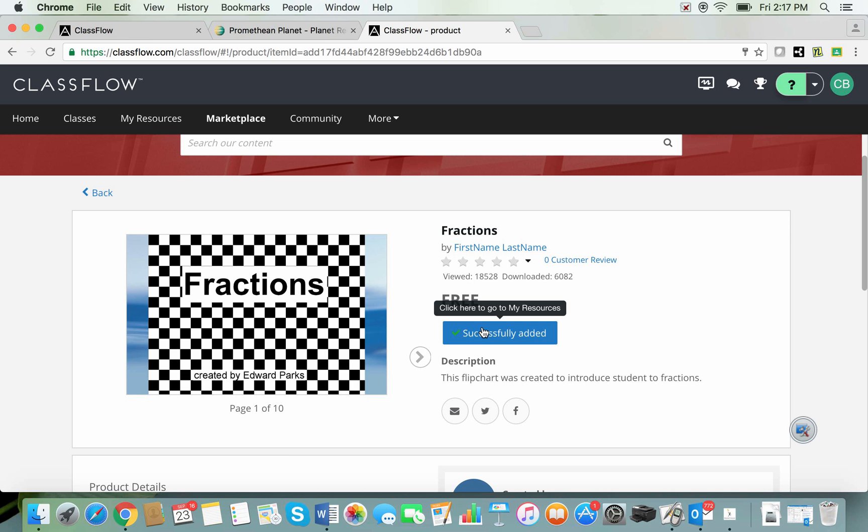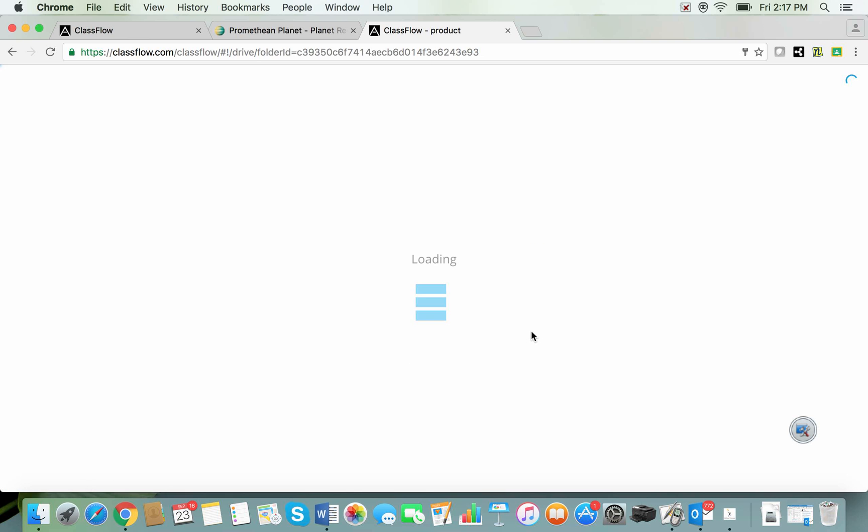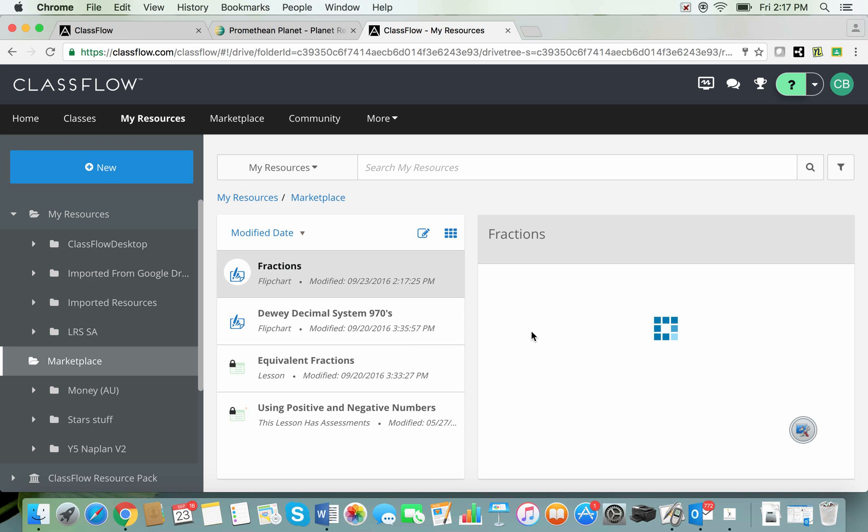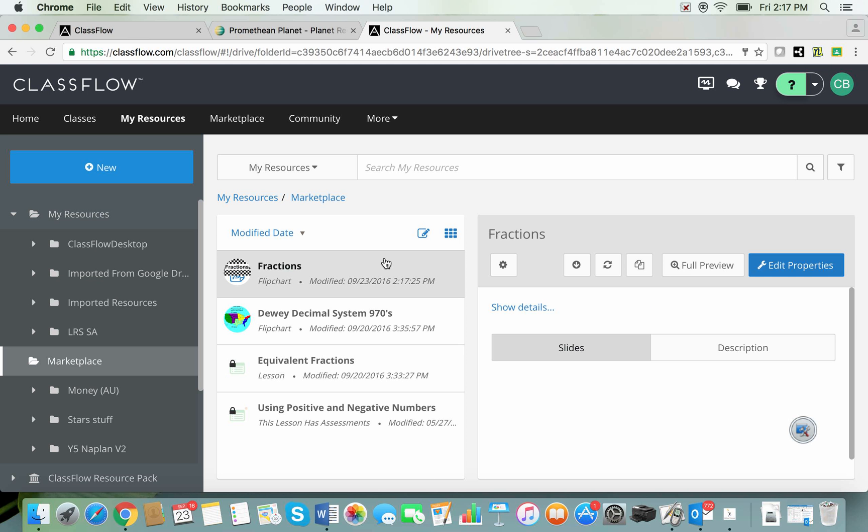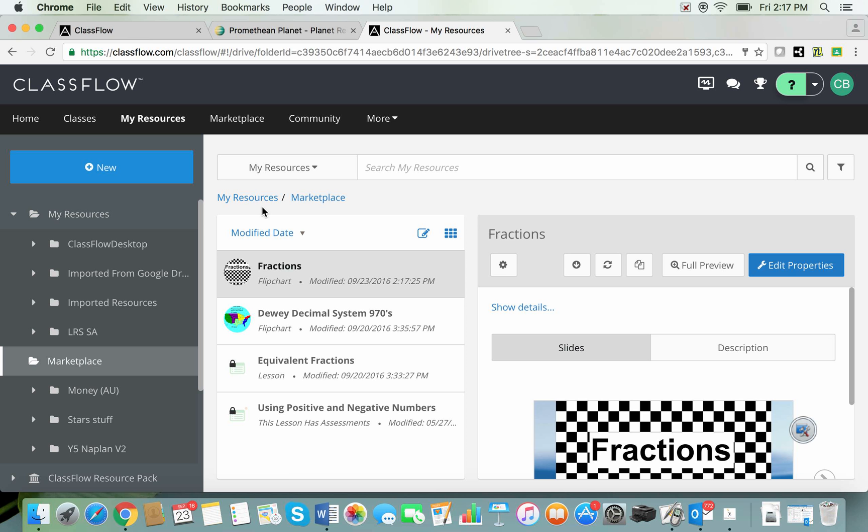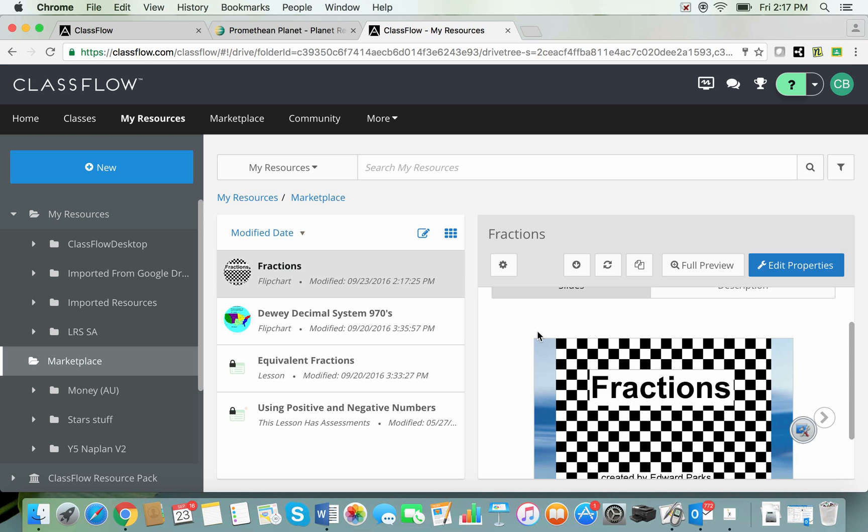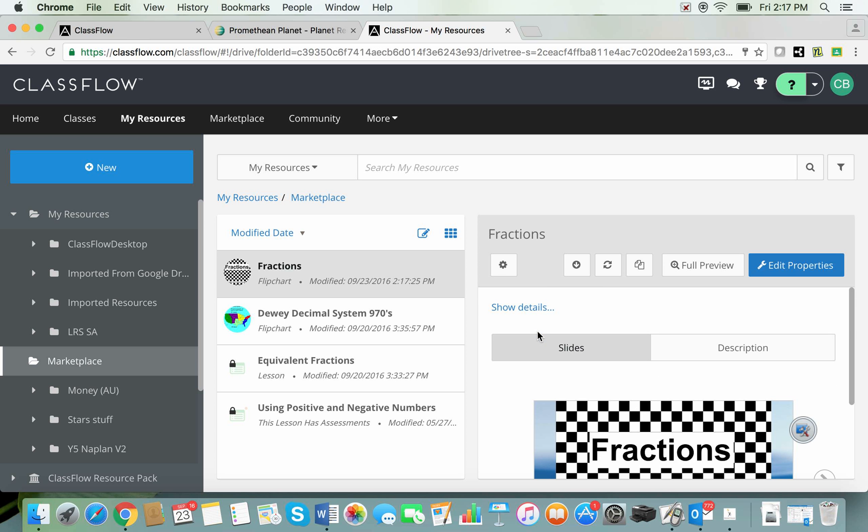I can click on that now and go to see it in my resources or I could click on it up here on my resources tab here. Let's click on it here. It's taken me into my resources into a marketplace folder and here you can see a flipchart that I have downloaded from the marketplace. I can now download this to my computer if I wish to open it in Active Inspire.